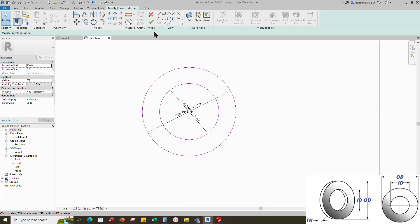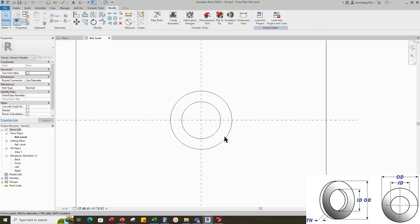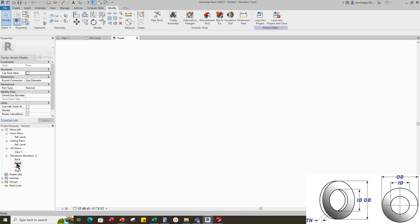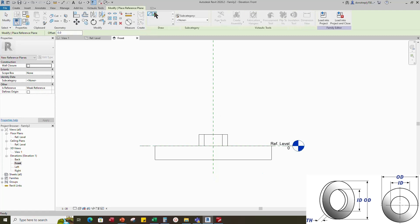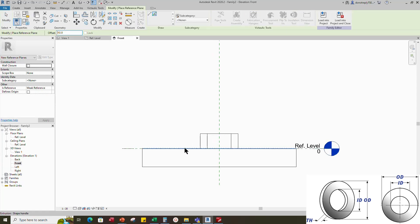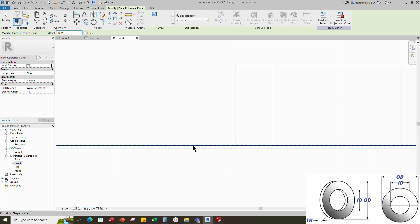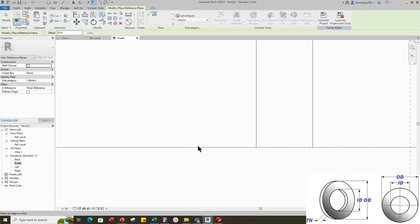Finish the extrusion. Go to front view. Select the existing reference and create a similar. Offset 10mm for thickness.